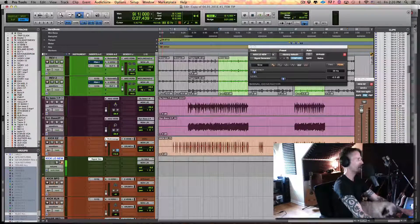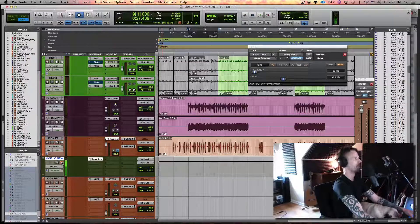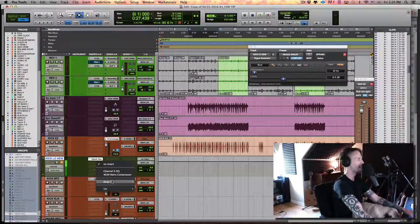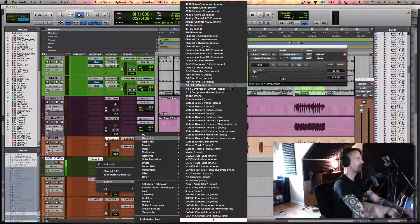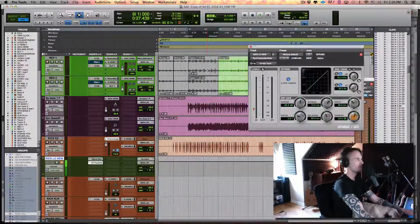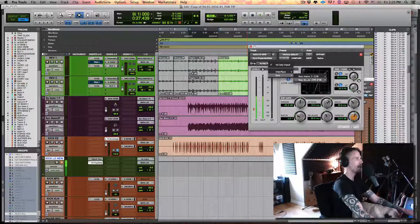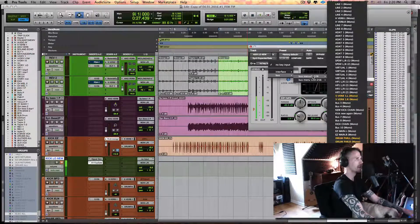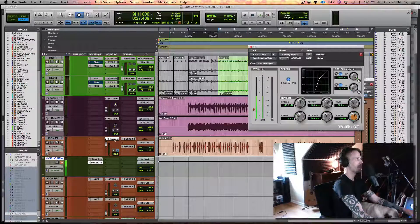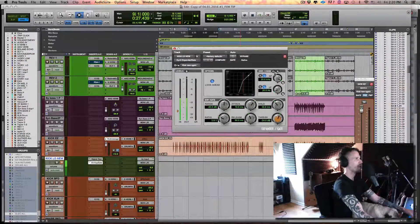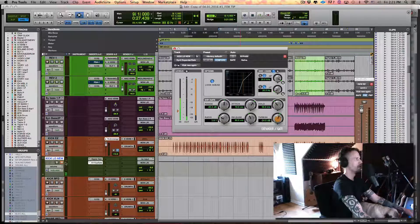Coming back now to our 'kick low new' track — which if it weren't muted would be humming our low sub bass — I want to put a gate on that. Go to Plug-in, Dynamics, Dynamic 3, expand our gate. This comes with Pro Tools, everybody has it. Now grab that kick bus we just made — 'kick new' — as the key input here, and you can see the gate is now keyed to the kick signal.